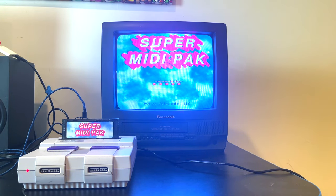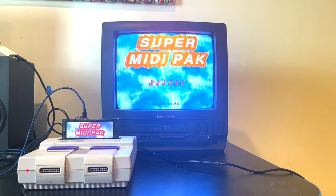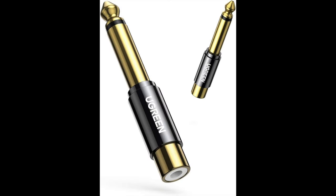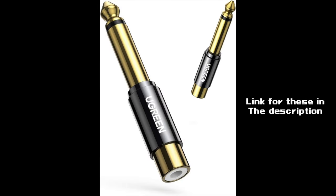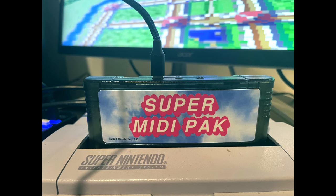If you have a Super MIDI Pack and have been struggling to figure out how to use it, I hope this video will help. Before we get started, you're going to want to buy two RCA to quarter-inch adapters to get your Super Nintendo audio into your audio interface — I'm using adapters from Ugreen, but any will work. You'll also need a USB-A to micro-USB cable to send MIDI from your preferred music sequencer to Super MIDI Pack.